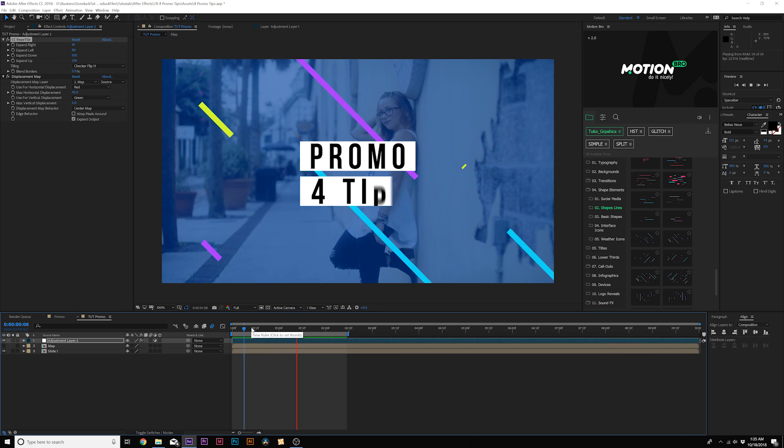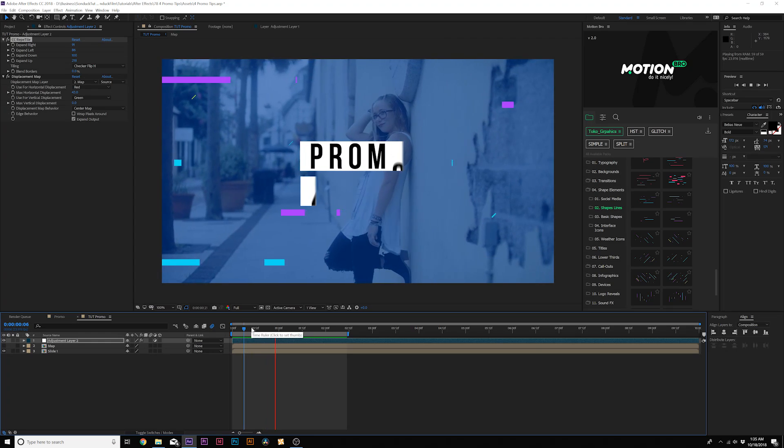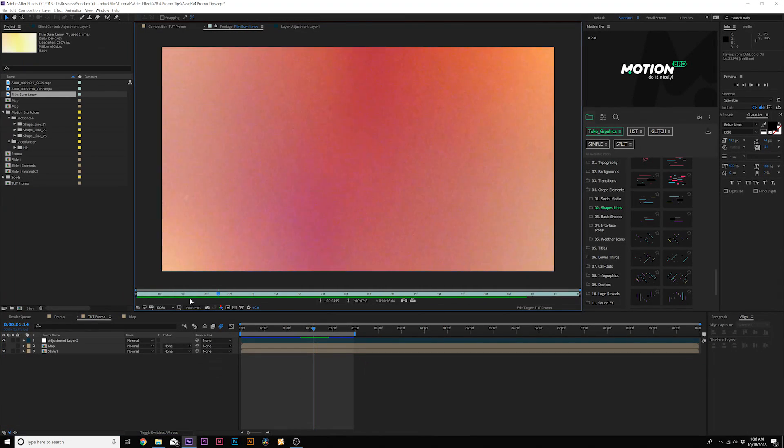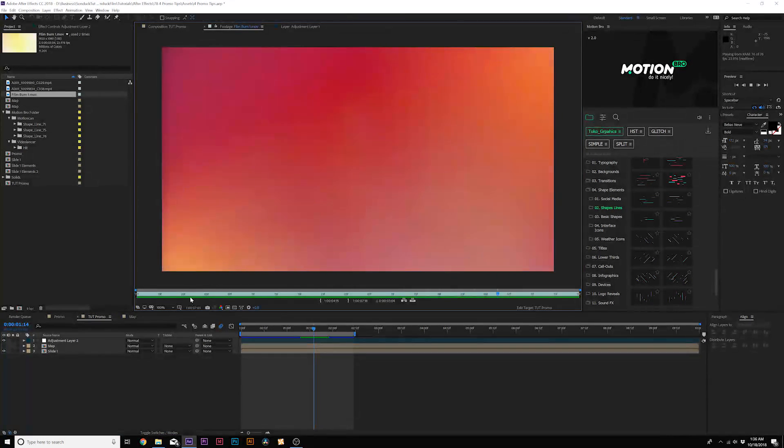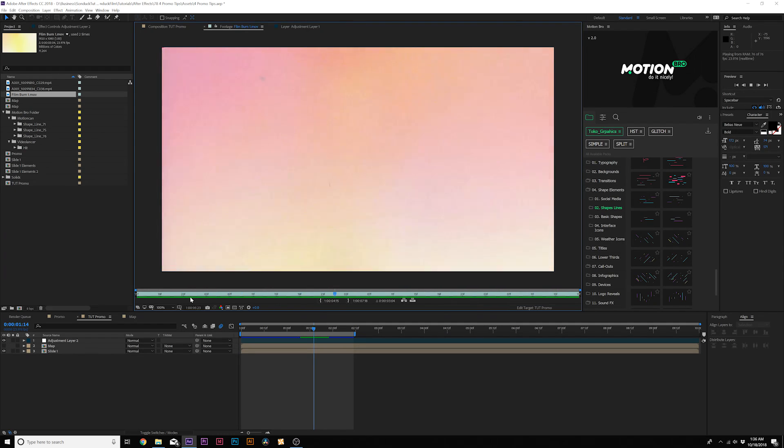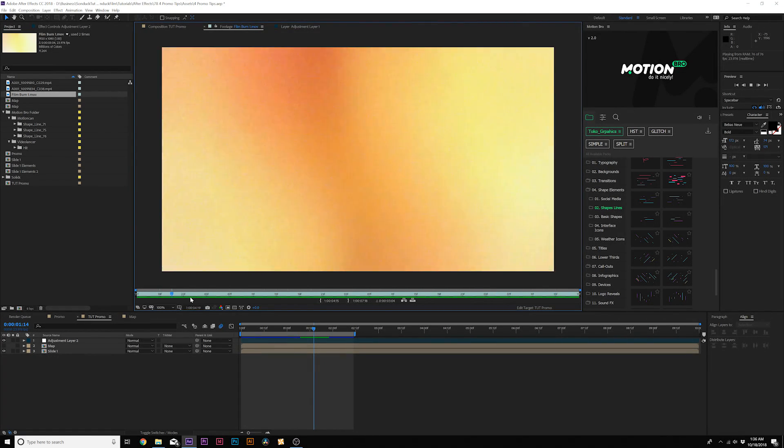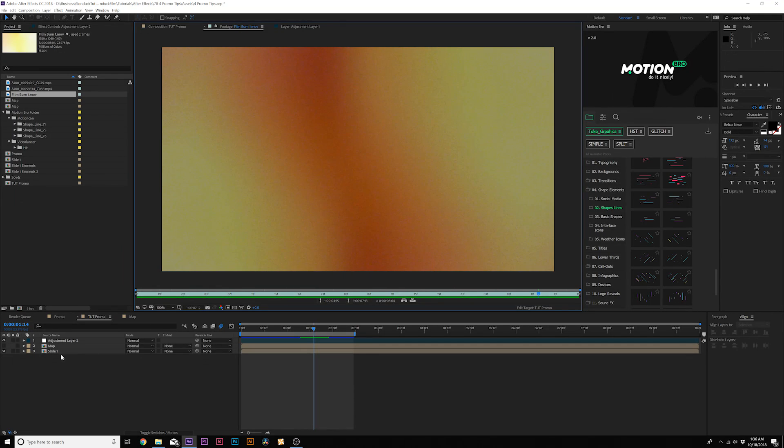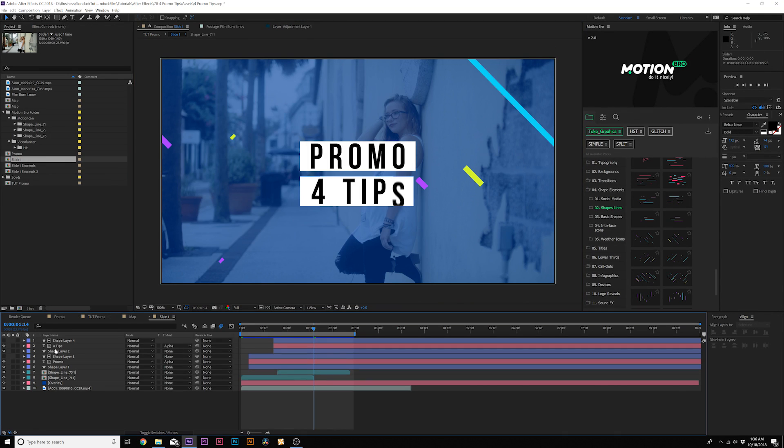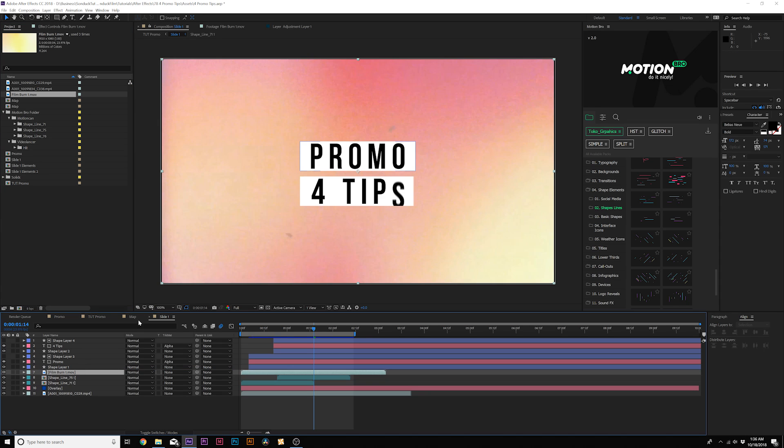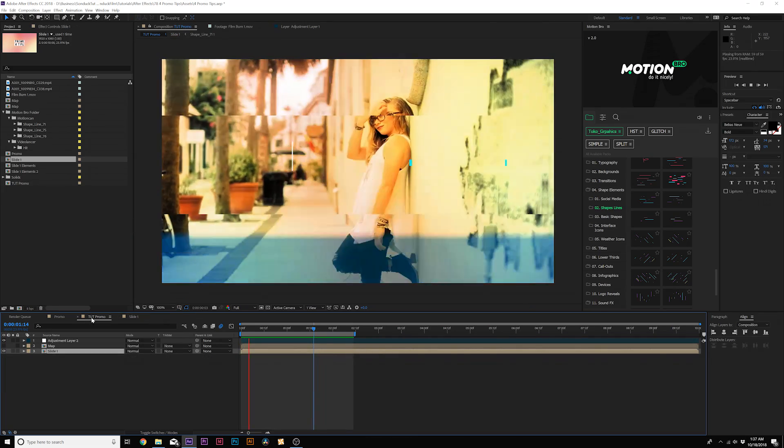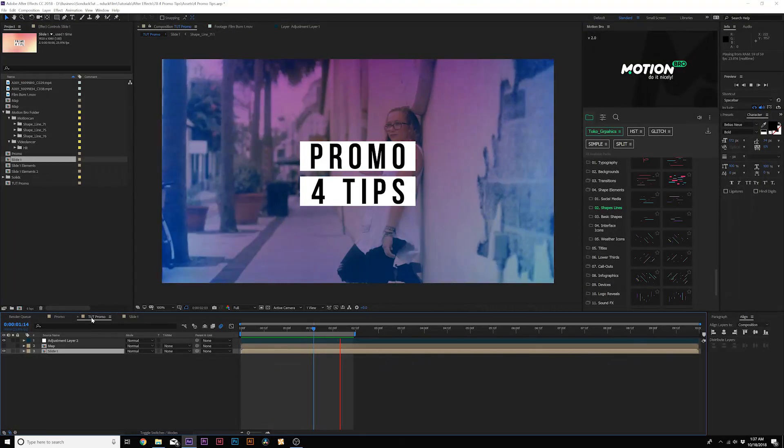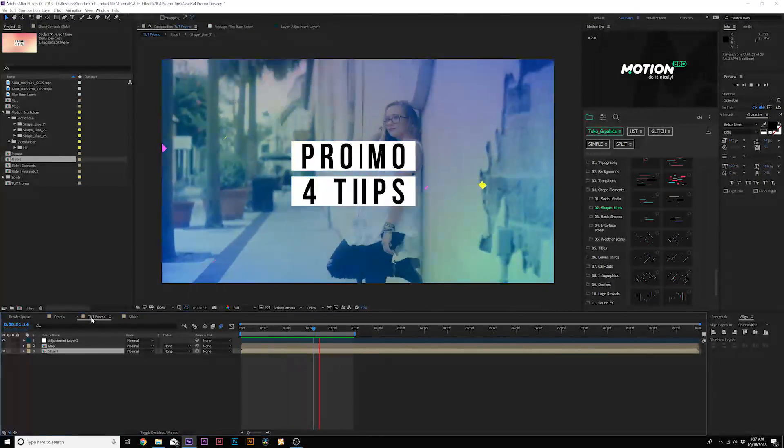Here's what we can do to fix that. Go to Effect, Stylize, and grab CC Repeat Tile. Bring this effect above displacement map. Then you can expand right, left, up and down depending on what you need to fix. Go to Tiling and click on Checker Flip H and that automatically covers it up. Before and after - boom, it just repeats the pixels. So now you have something very similar to this and it looks really nice. One other stylistic element I like to add is a film burn. You're going to have to search this up on your own - you can usually find them for free. Just type in film burn free and you'll find asset packs like this.